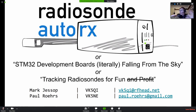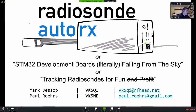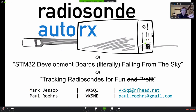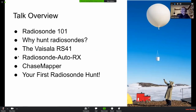This presentation is an amalgam of talks I've given previously at Linux Conference and at the AREG club, and also at other radio clubs. EARC is the first. This talk is all about radiosondes and how we can track them and reuse them. There are a number of different titles I've used — one is 'Tracking Radiosondes for Fun and No Profit,' and the other is 'STM32 Development Boards Literally Falling from the Sky,' which is exactly what they are.